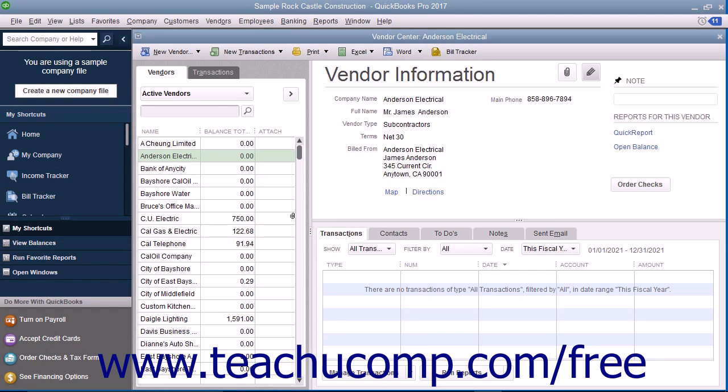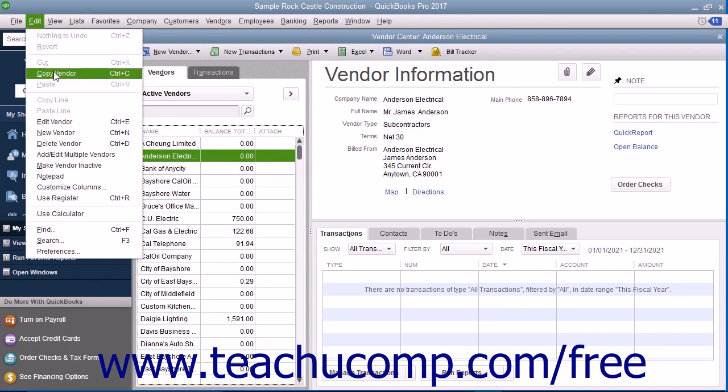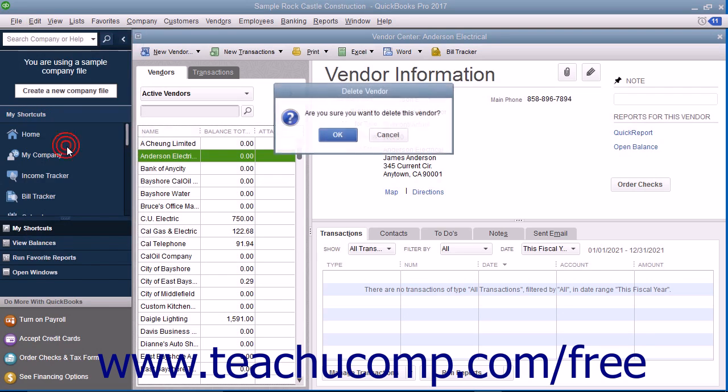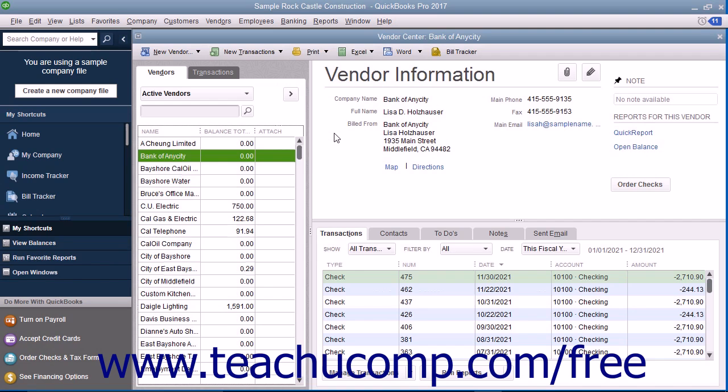However, if you created a vendor record but did not use it in any transactions, you can delete the record from the Vendors list. To do this, select the record to delete within the list, and then choose Edit, then Delete Vendor from the menu bar. You will need to click OK in the Confirmation Message box that appears to permanently delete the selected record.